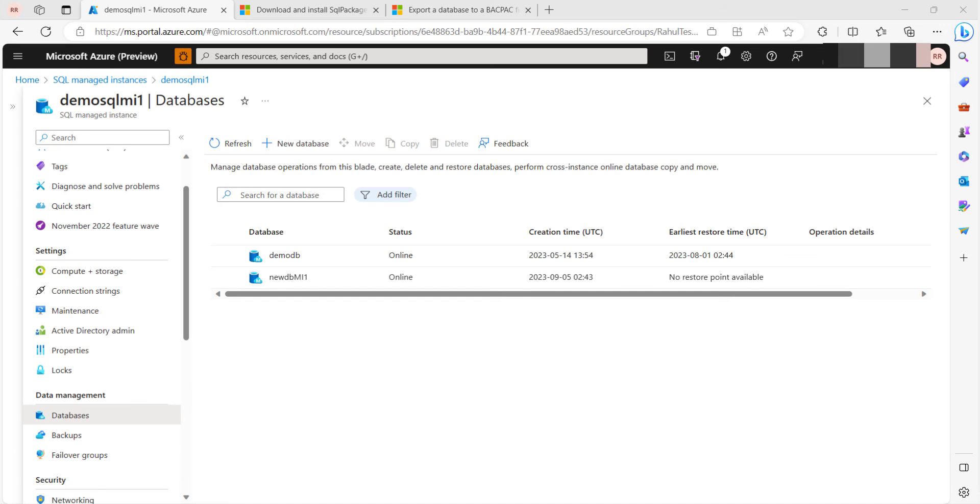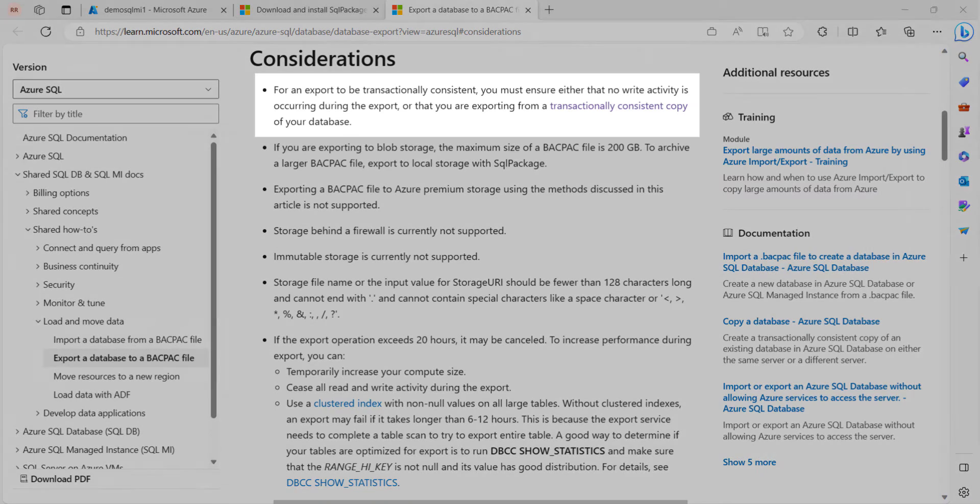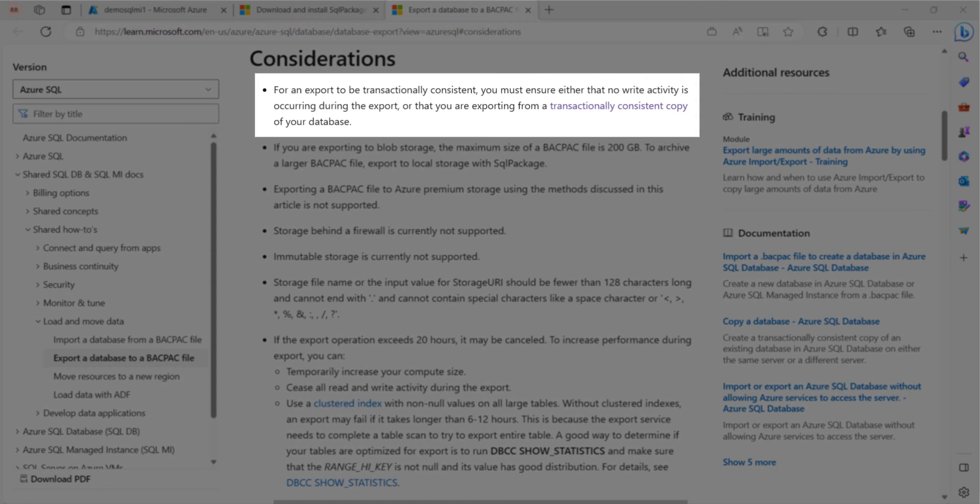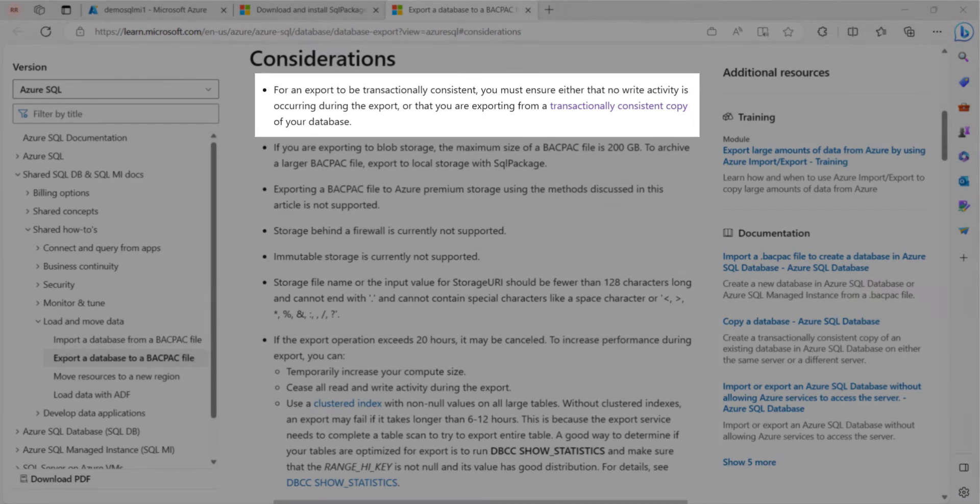That being said, there are certain factors you should take into account when choosing a bacpac process. For an export to be transactionally consistent, you must ensure either that no write activity is occurring during the export, or that you are exporting from a transactionally consistent copy of your database.